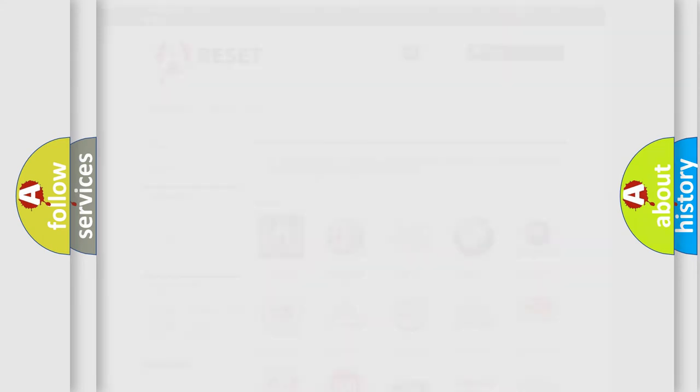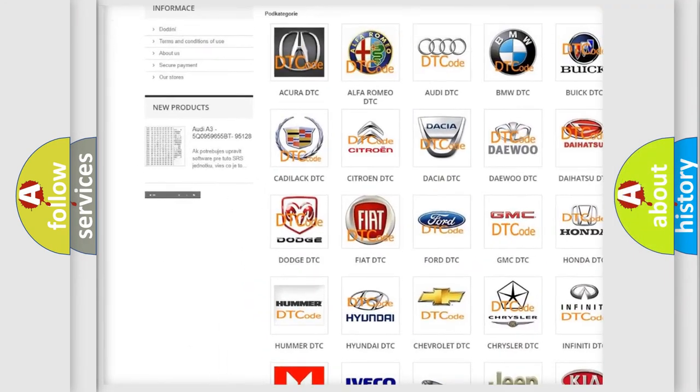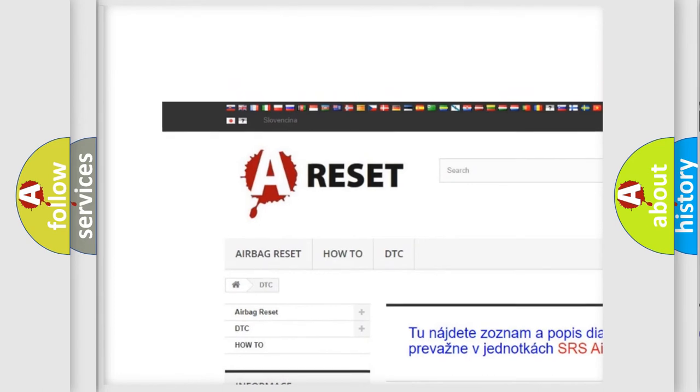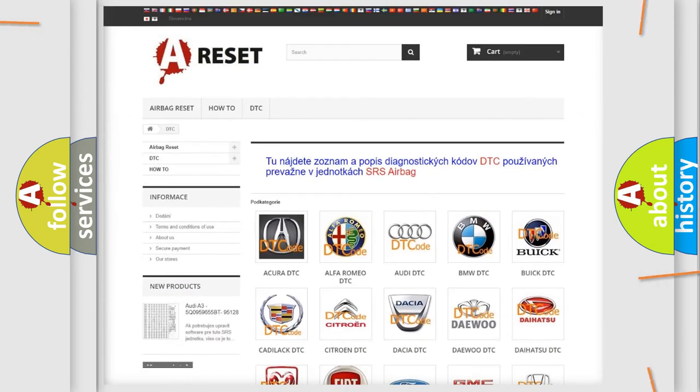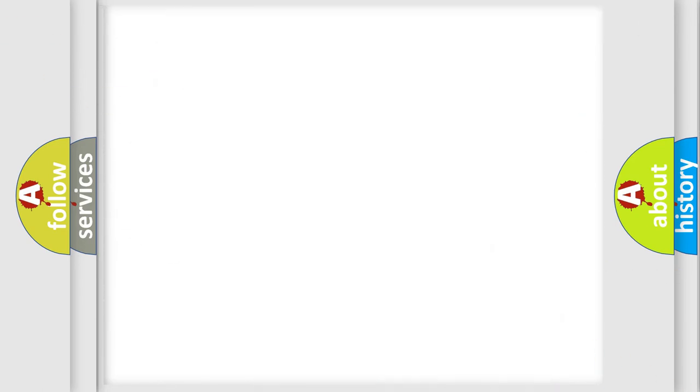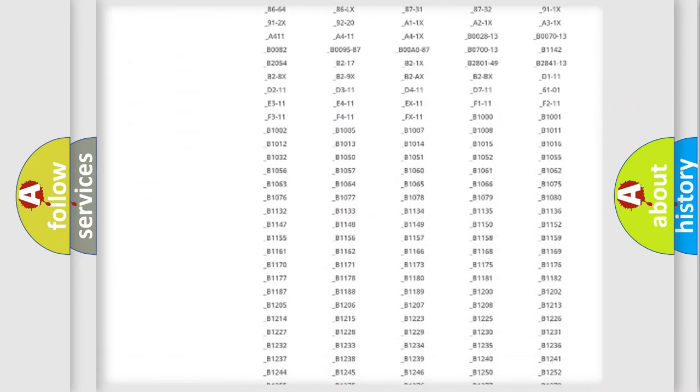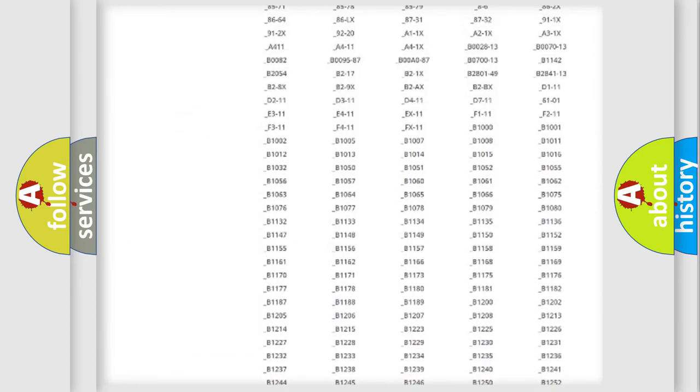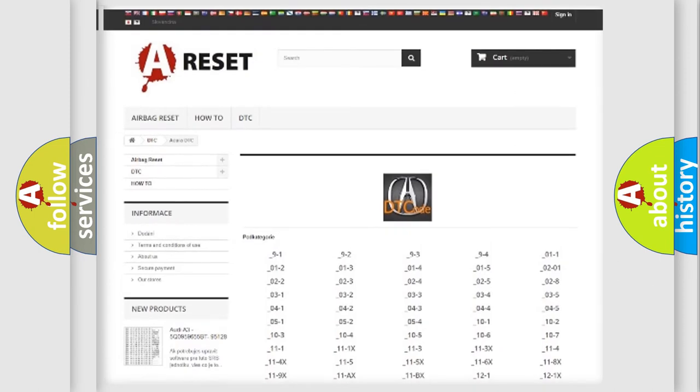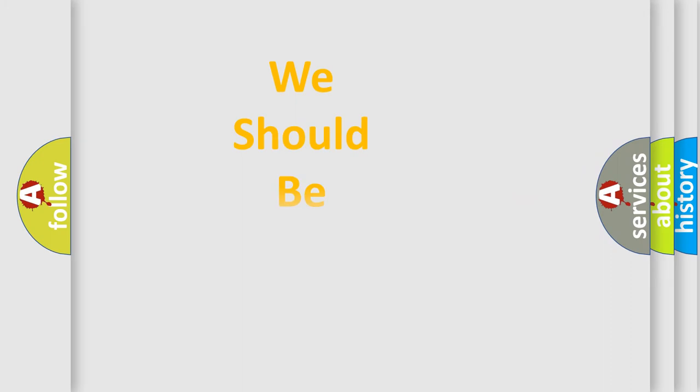Our website airbagreset.sk produces useful videos for you. You do not have to go through the OBD2 protocol anymore to know how to troubleshoot any car breakdown. You will find all the diagnostic codes that can be diagnosed in a range of vehicles, and many other useful things.